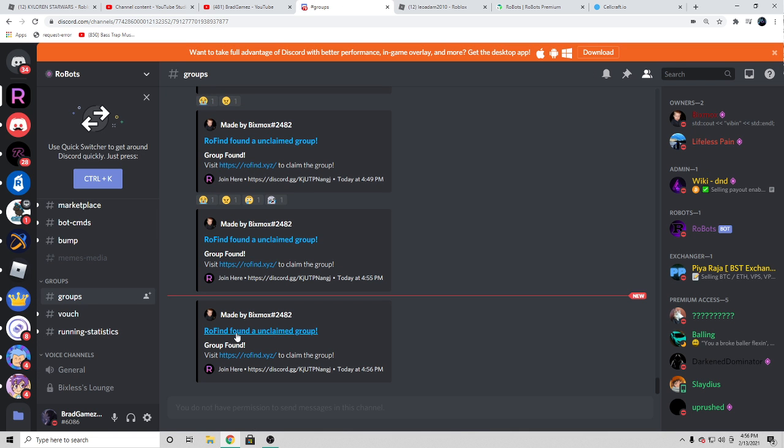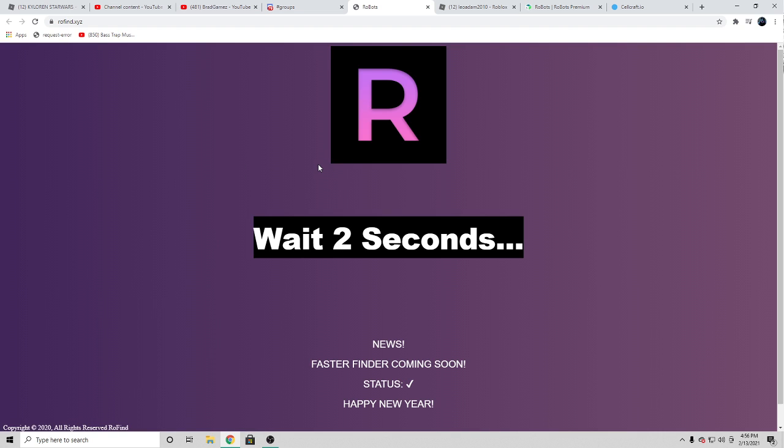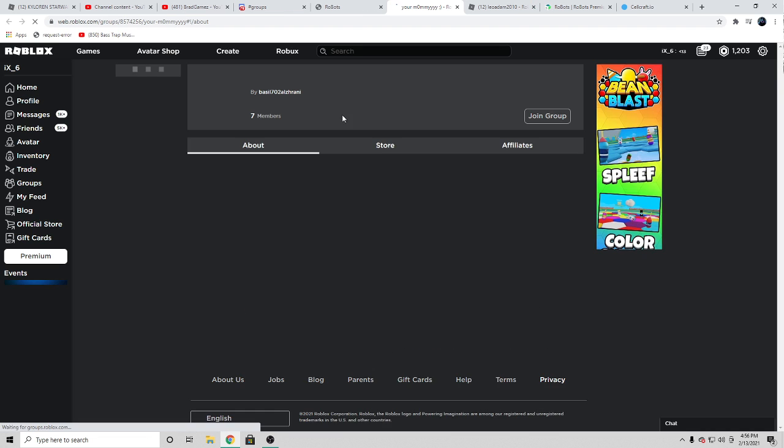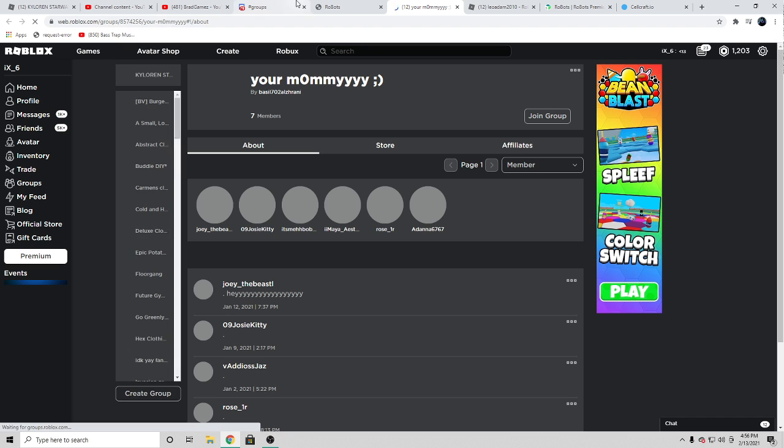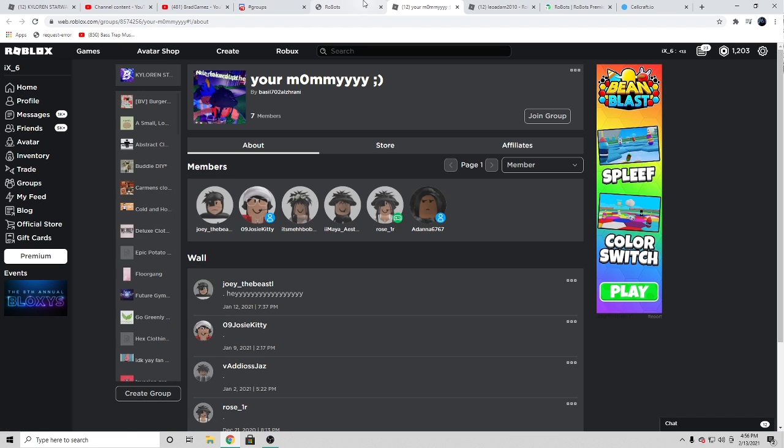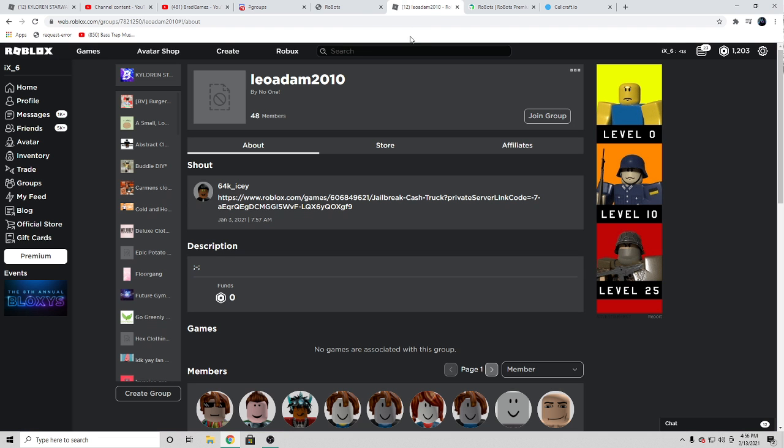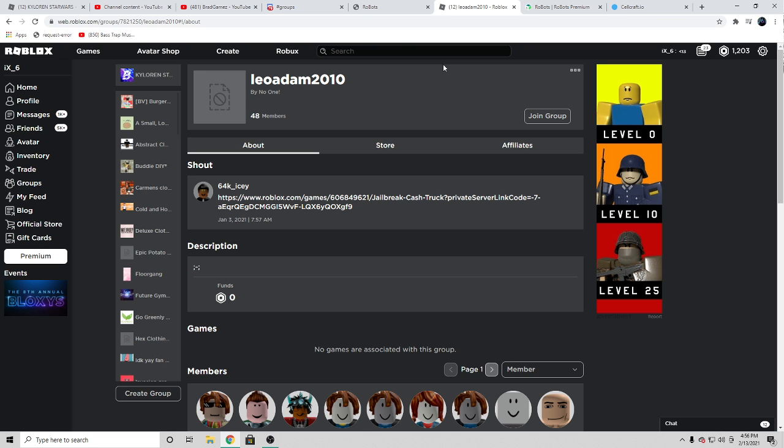Now this method is really easy because literally all you have to do is join a Discord server, click a few buttons, and pretty much just get a free group. It's really easy.